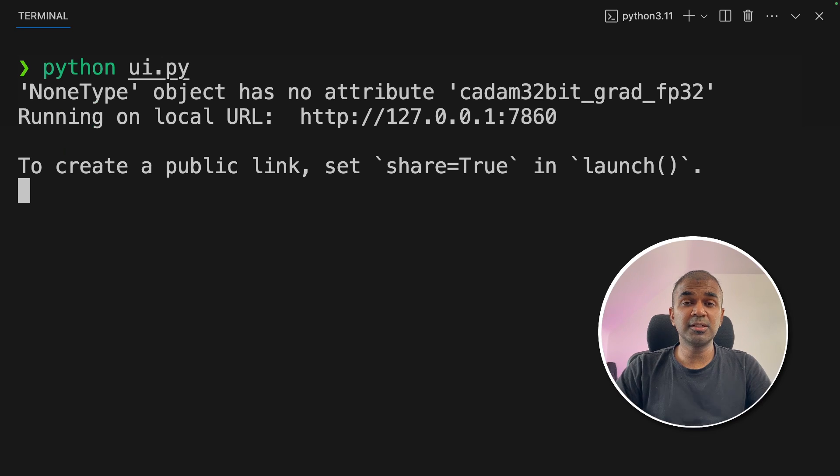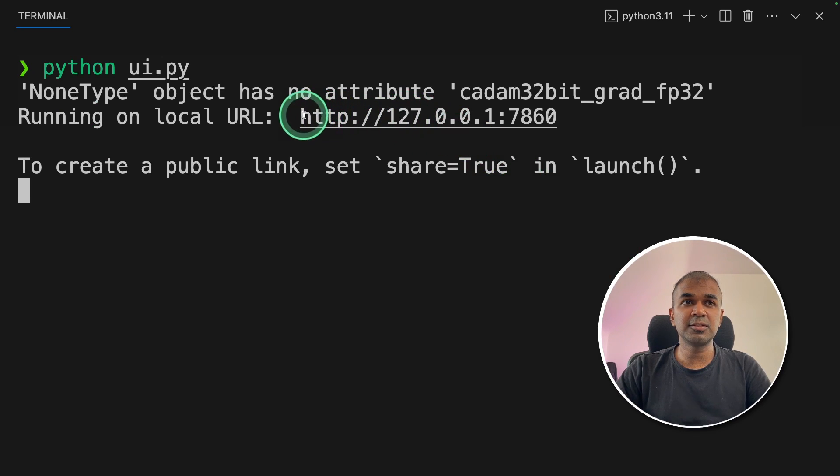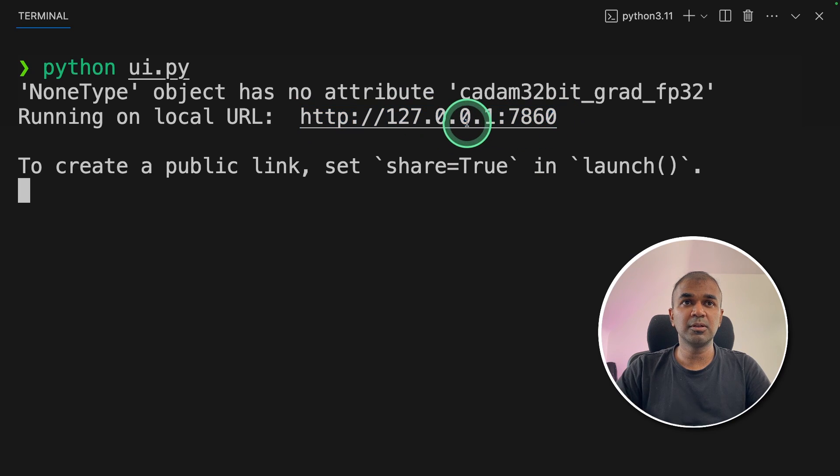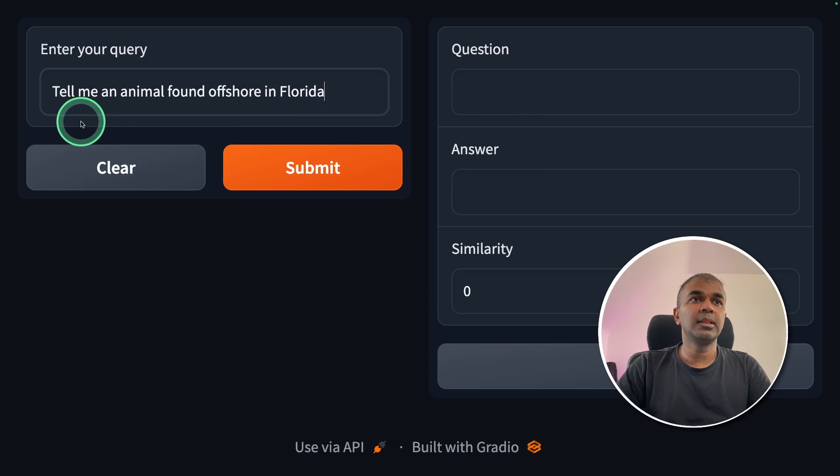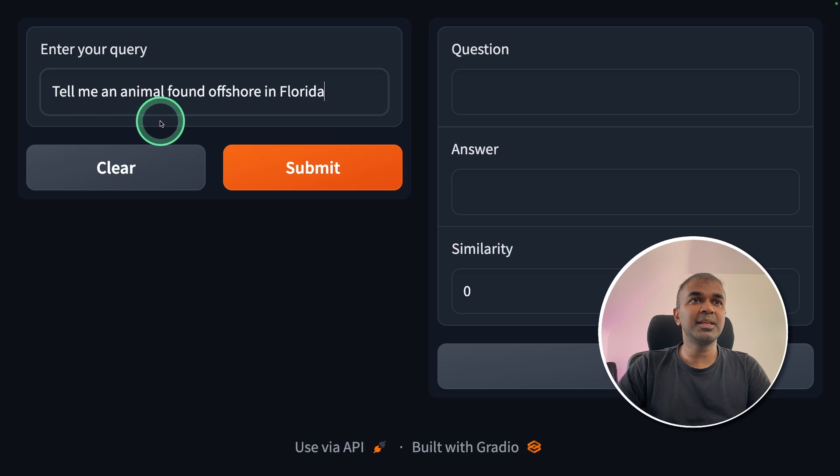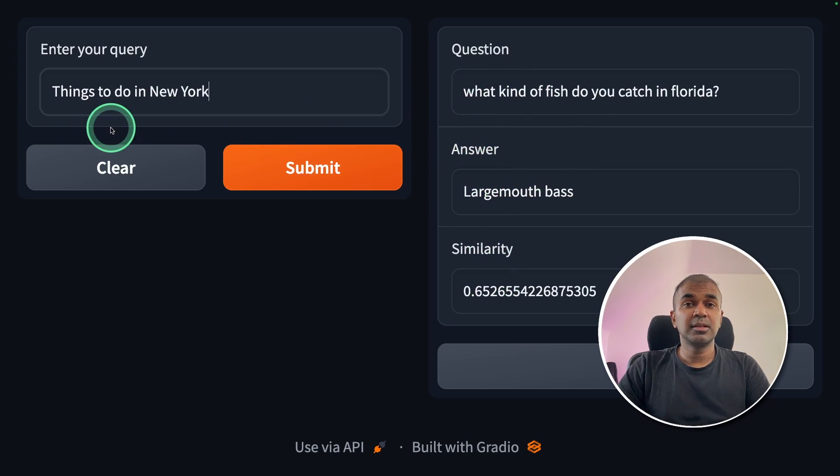This loaded the previously stored embeddings, and it created an interface for us. It is running in this URL. So I'm going to open this URL. This is how our interface looks like. Now I'm going to ask the same question as before. Tell me an animal found offshore in Florida. And submit. And here we got the answer.